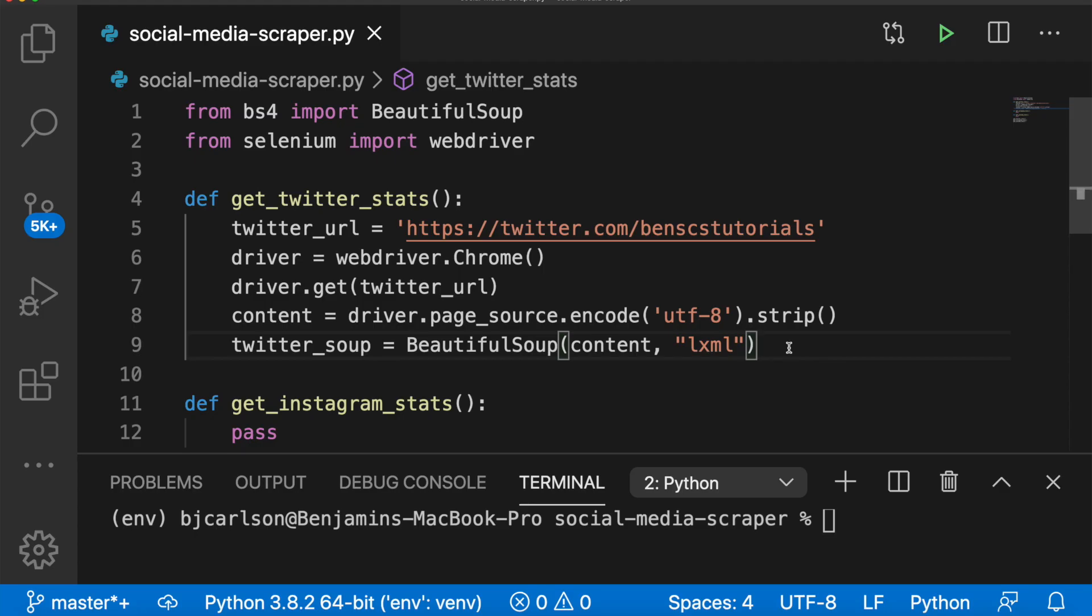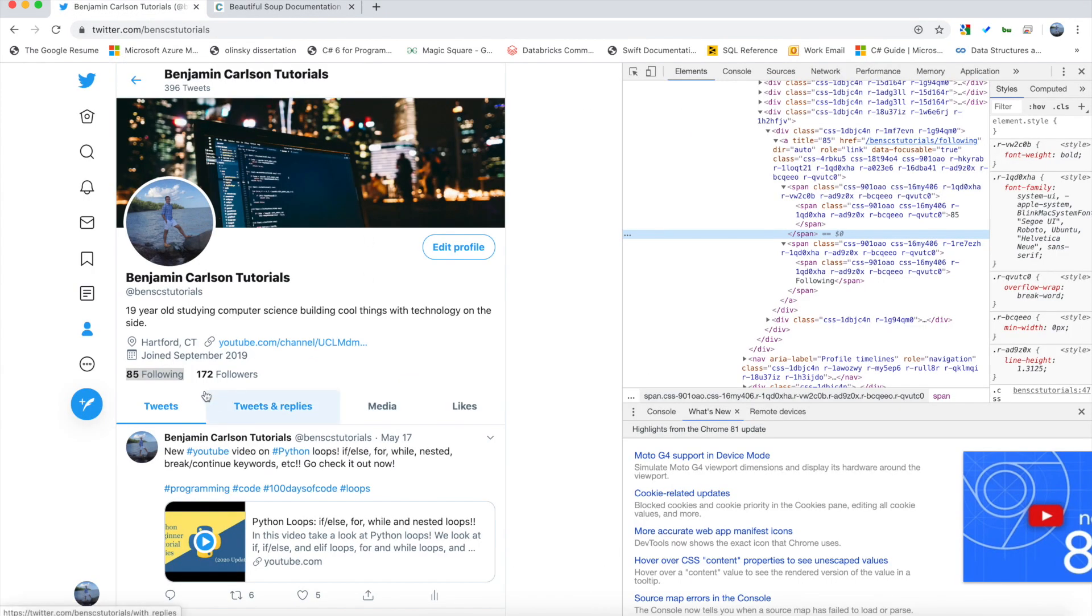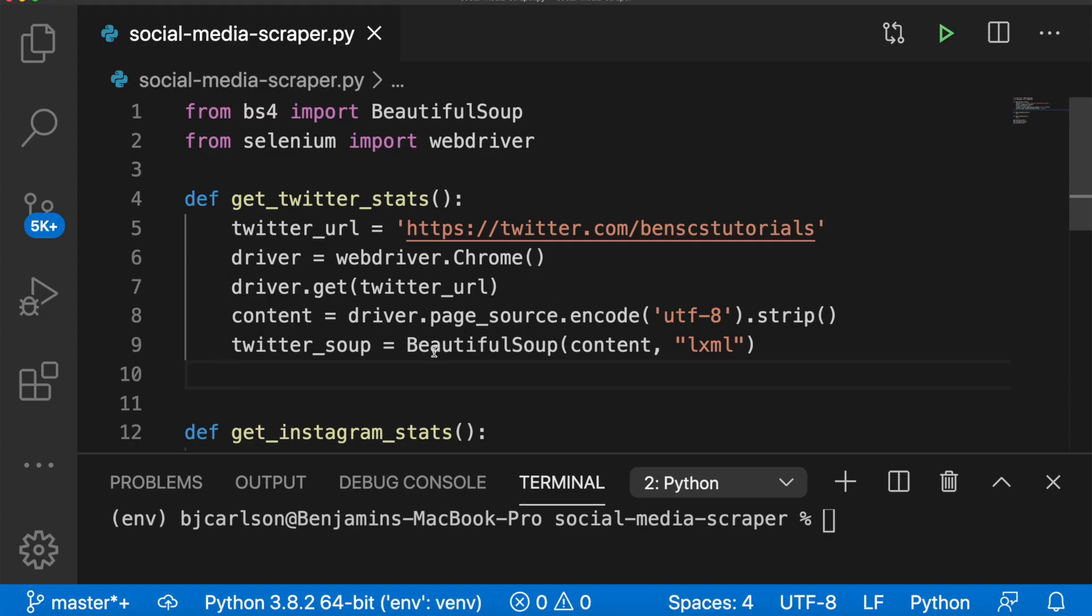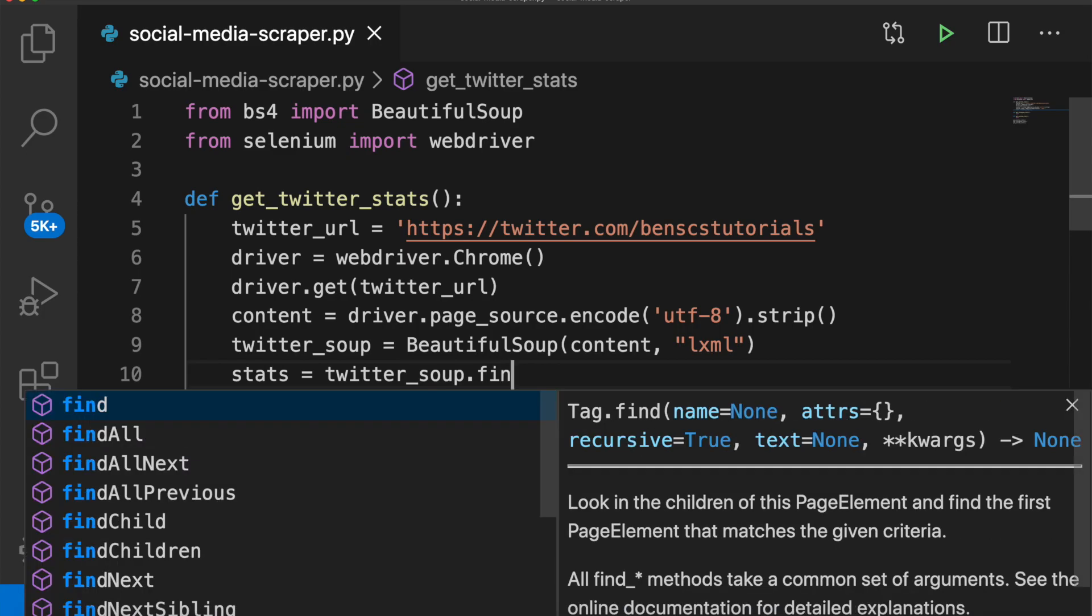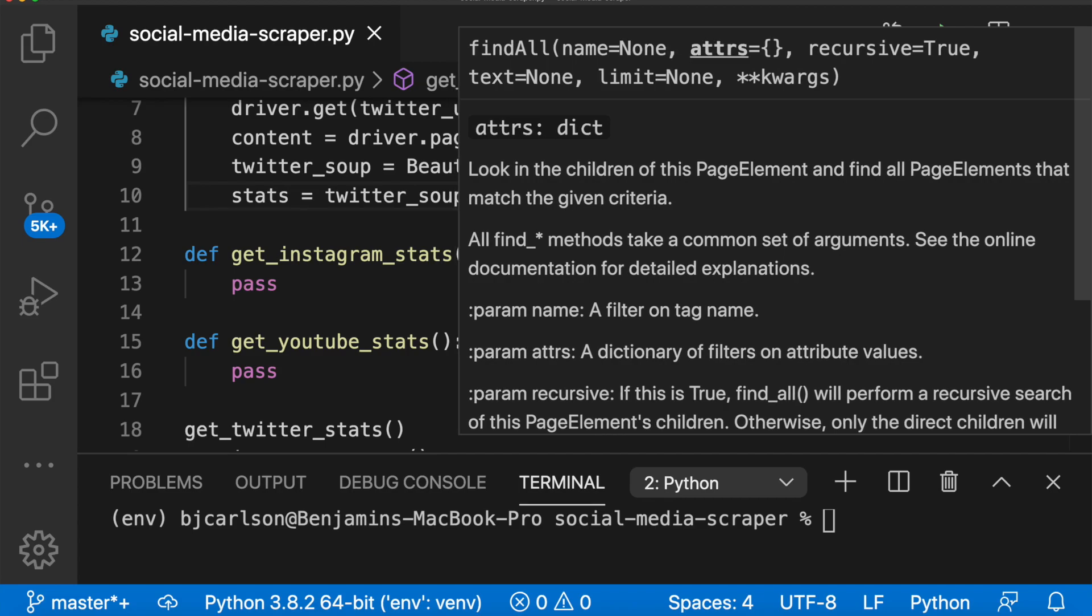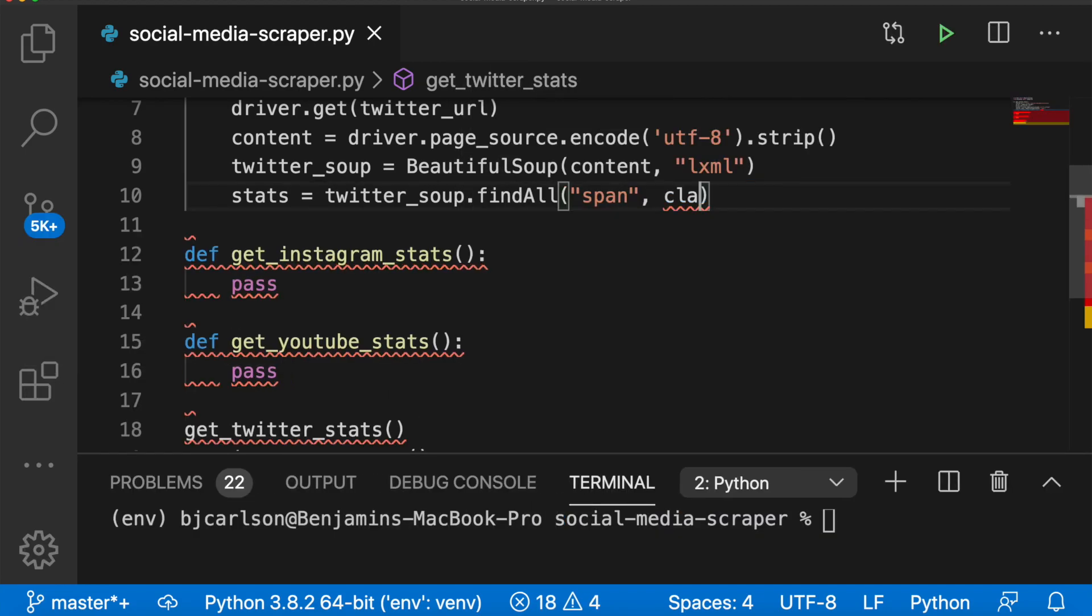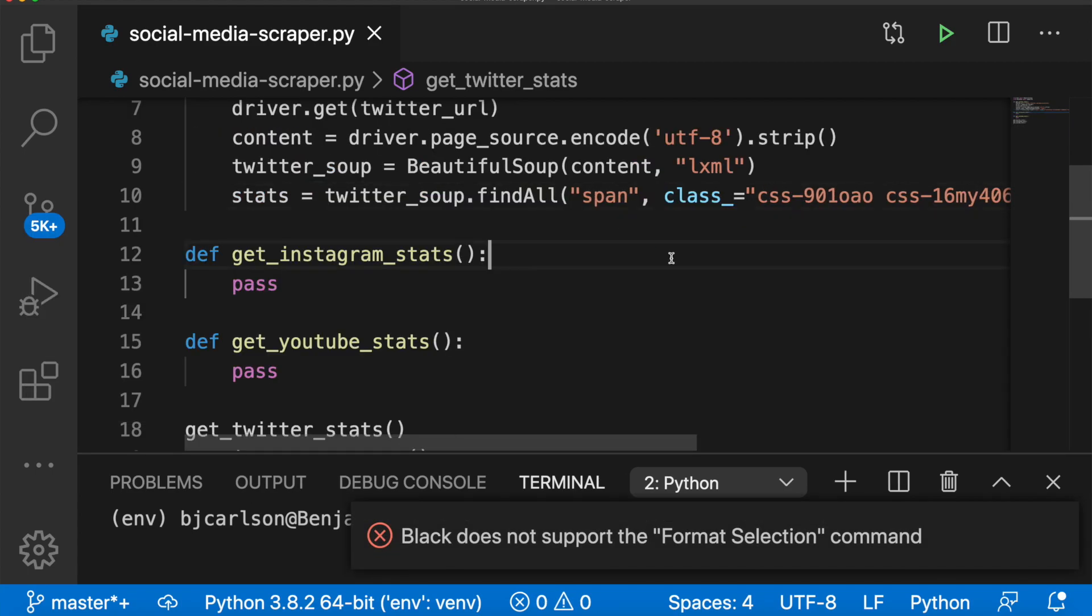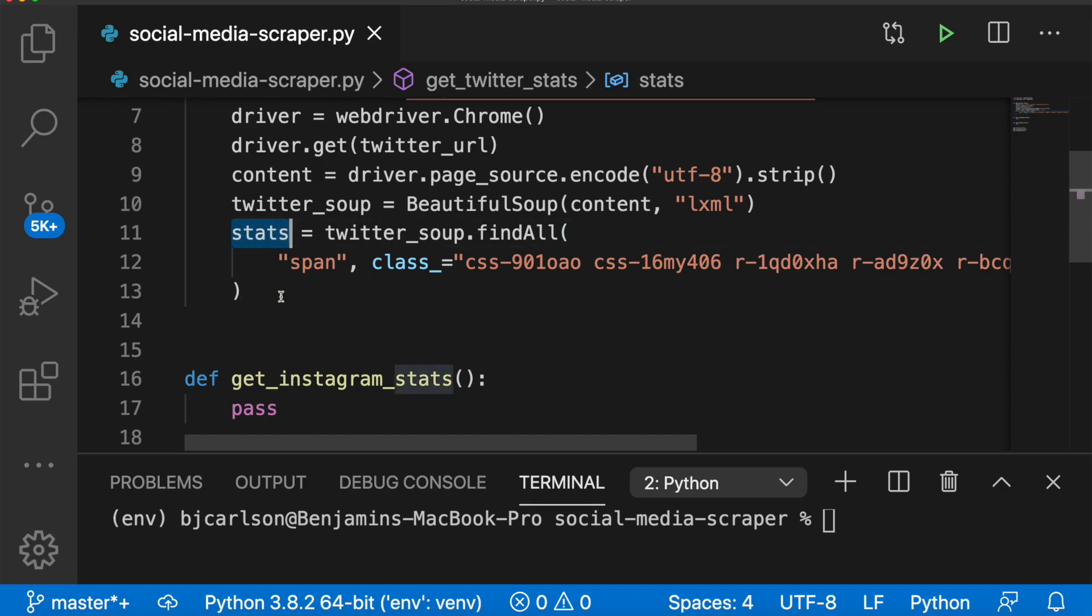Okay, now we're ready to scrape. So over in Twitter, we see we want the following count and the followers count. And over here in the source code, we can see the followers and following are in a span tag with this class. So what we can do, we can copy this class, and we can use Beautiful Soup syntax to grab that. We can say stats equals twitter_soup dot find all, we want all the spans, and we want spans where the class is equal to what we just copied. We're using the find all method to find all spans with this class and storing that in stats.